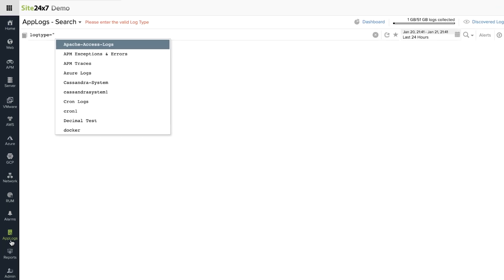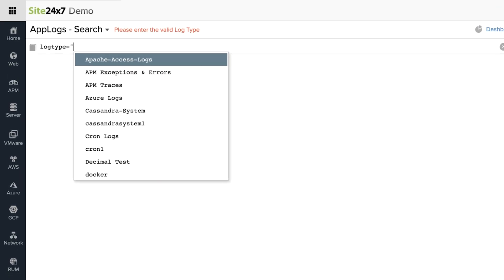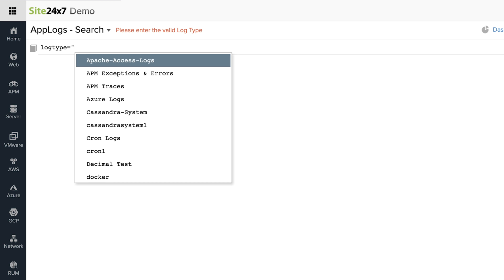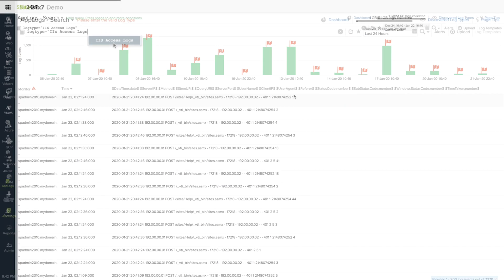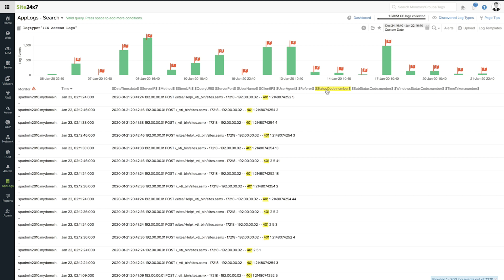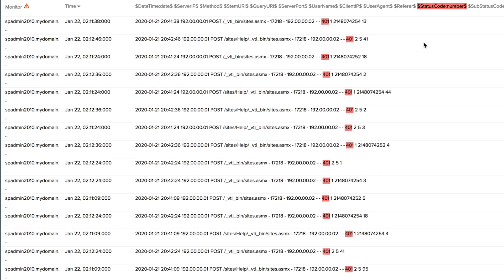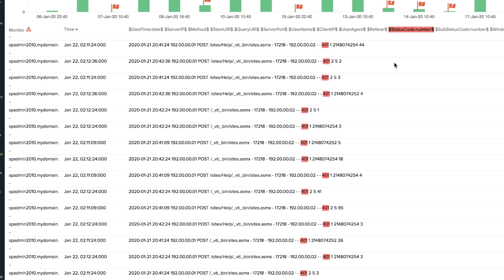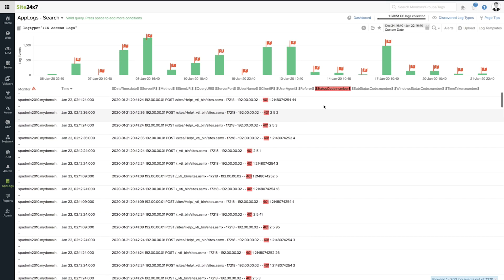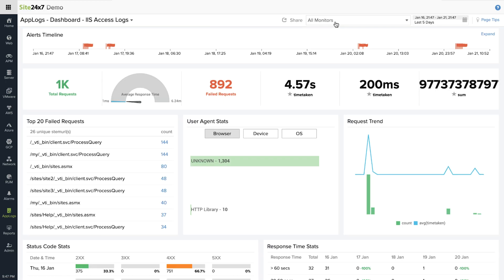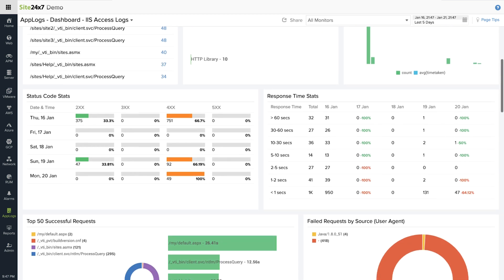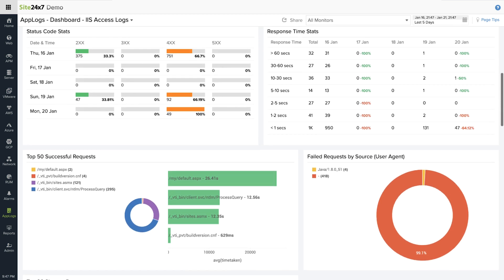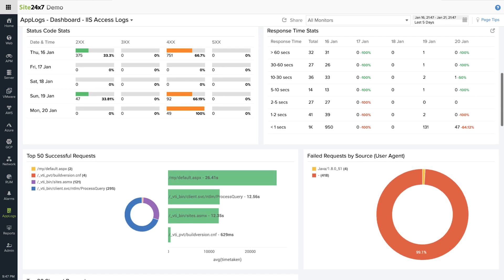With an easy to use query based interface, you can simply key in the log type, identify the failed queries and check how often these fail. Correlate them with the response time details to narrow down the possible reasons for a failure.